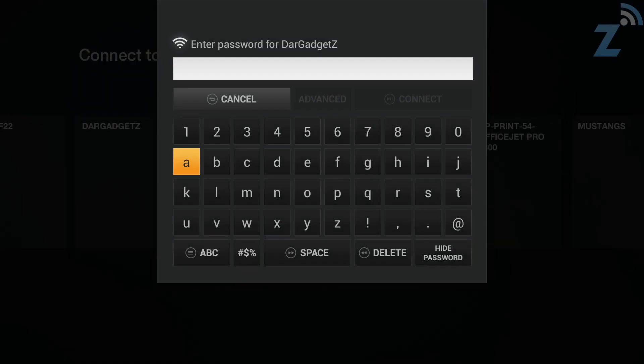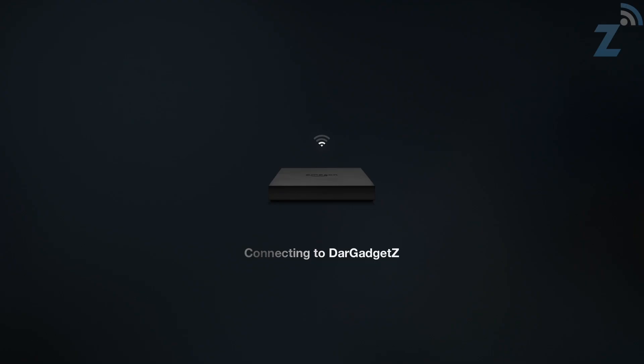Now we're going to input the password. Alright, so now it's connecting to my Wi-Fi network. Connection successful, that's pretty quick. Now this does have dual band Wi-Fi which makes it a lot quicker than some of the competition.